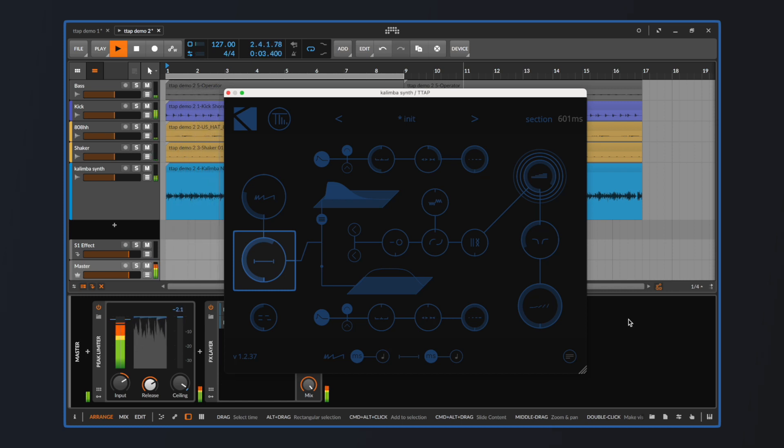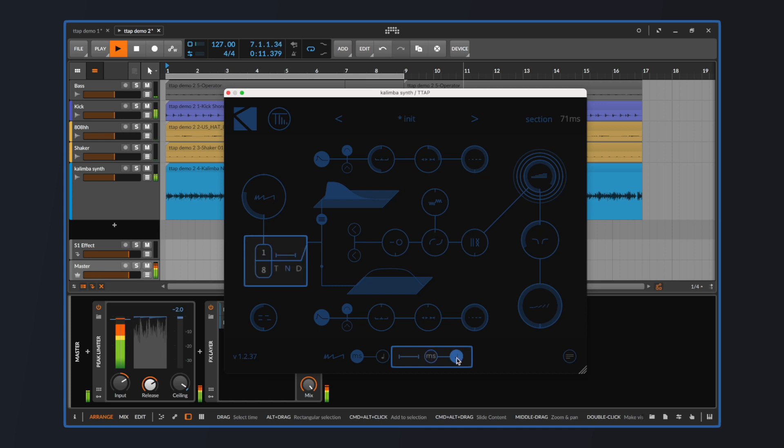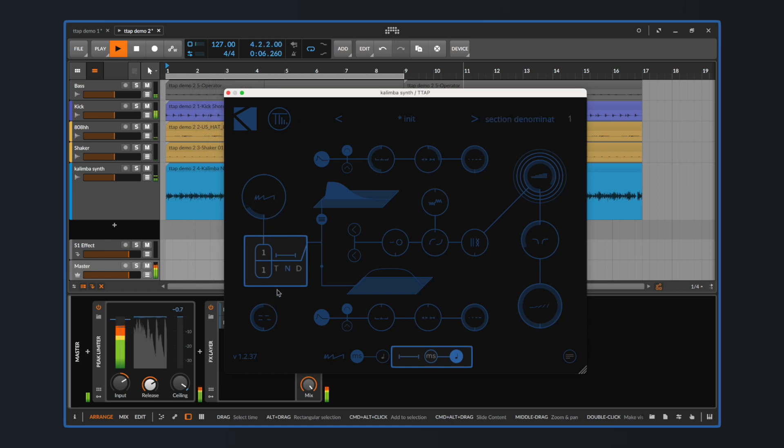In the same way we do with time, we can have section to be set either in milliseconds or synced with the host tempo by using the switch in the lower right part of the interface. This way we can have, for example, a really fast delay going through a really slow amplitude modulation, and start creating interesting textures.